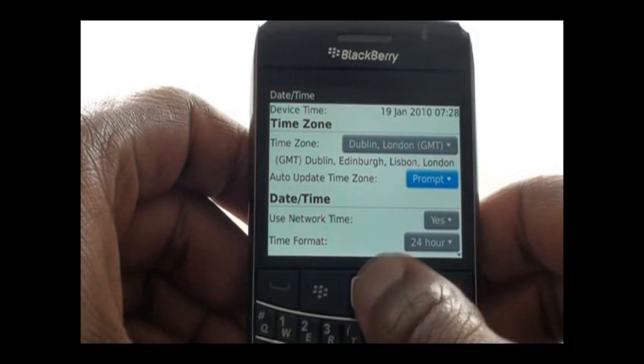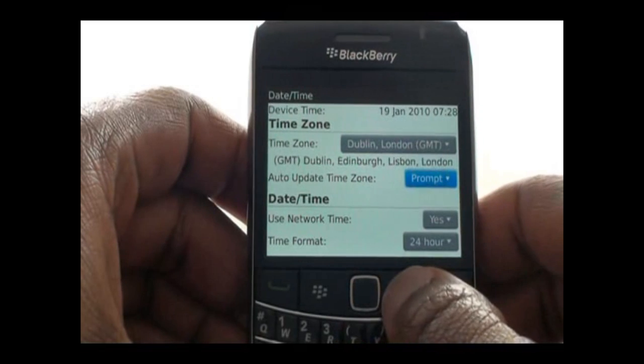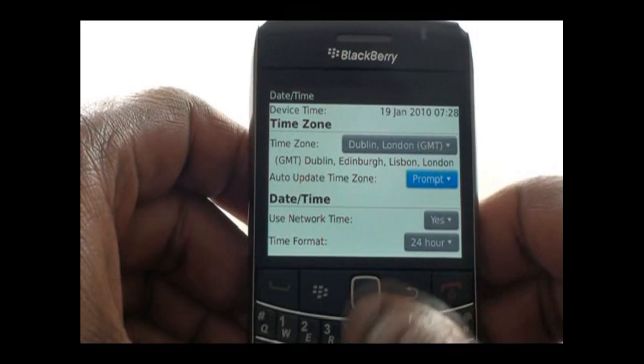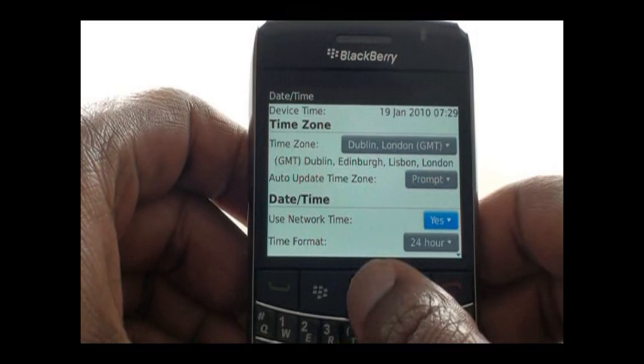You can now opt for your time to be auto-updated during DST. Using the network time will ensure your clock is always correct.